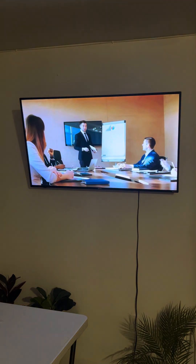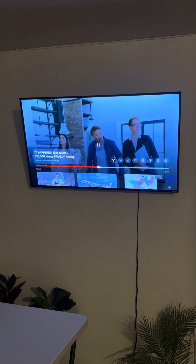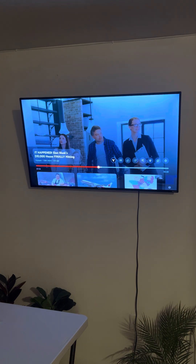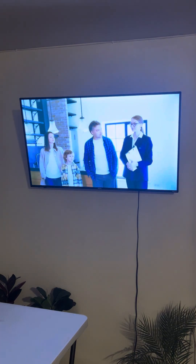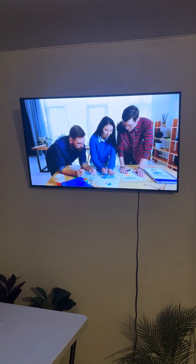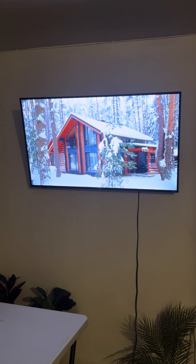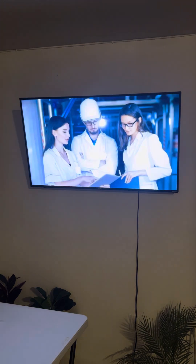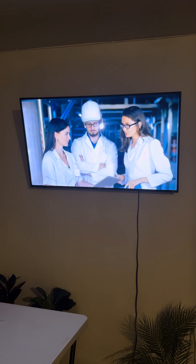Influencing housing policy and industry trends. They'll still be cheaper than ordinary homes — you know, $200,000, $300,000, $400,000. Production of the $10,000 house could have a lasting impact on housing policy and industry trends. As governments and developers recognize the benefits of this model, there may be increased support for similar initiatives, including incentives for affordable and sustainable housing. This could lead to a broader shift in how housing is developed and regulated, with a focus on cost efficiency and innovation.